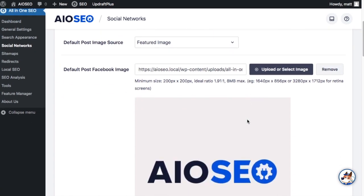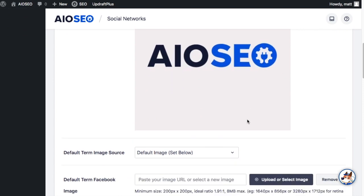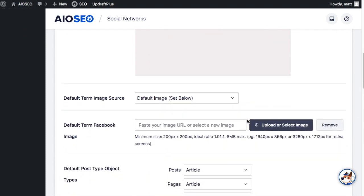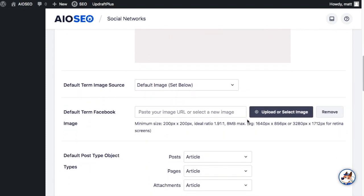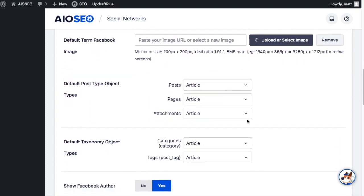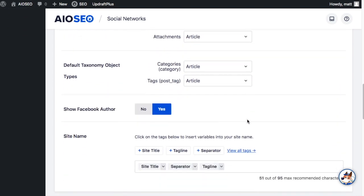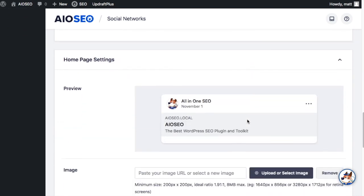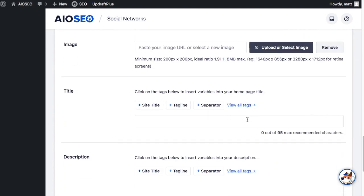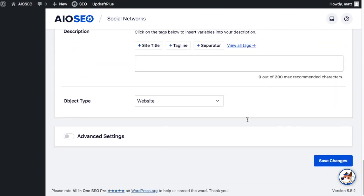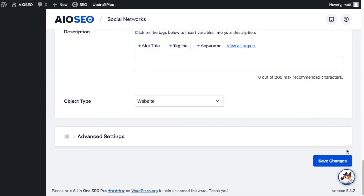There are a lot of other settings on this page but for the purposes of this tutorial getting Facebook to use the correct image when you share your page or post this is all we want to touch on today. So click the big blue Save Changes button and we're done.